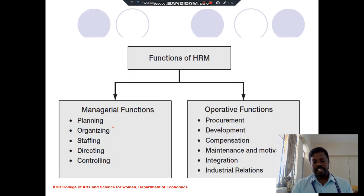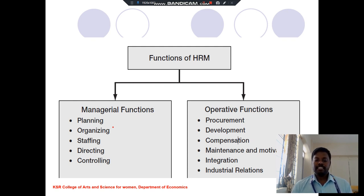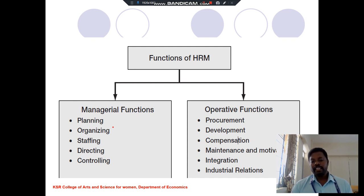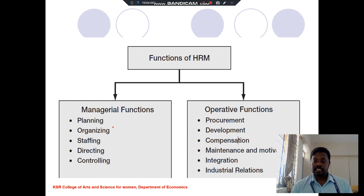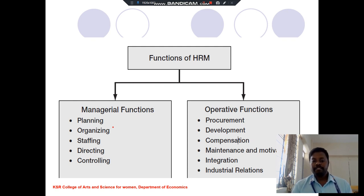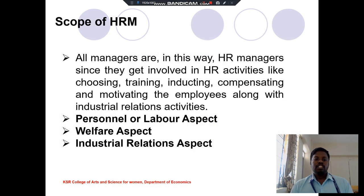The functions of HRM are classified into two types. The first is managerial functions, which include planning, organizing, staffing, directing, and controlling. The second is operative functions, which include procurement, development, compensation, maintenance, motivation, and integration of industrial relations.